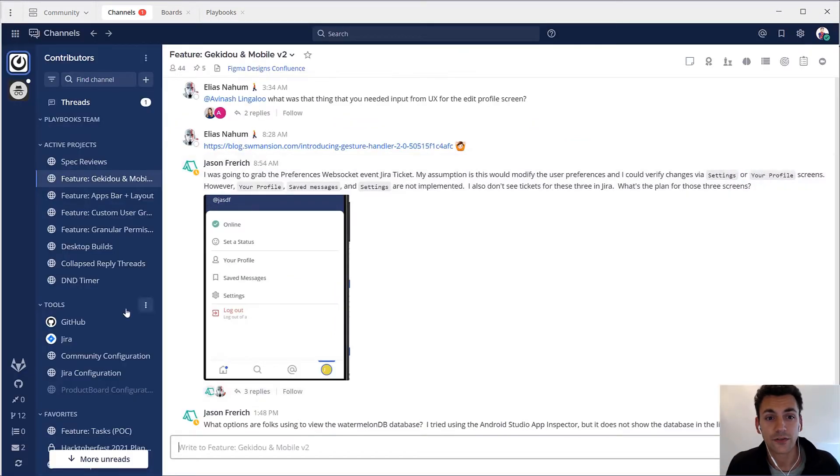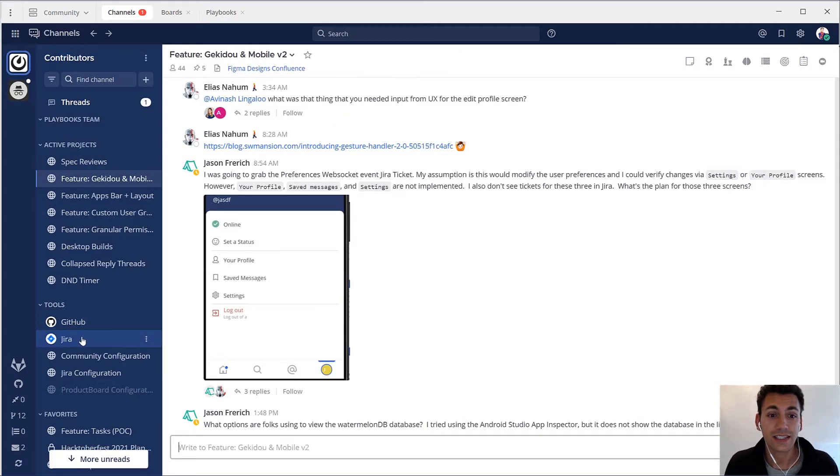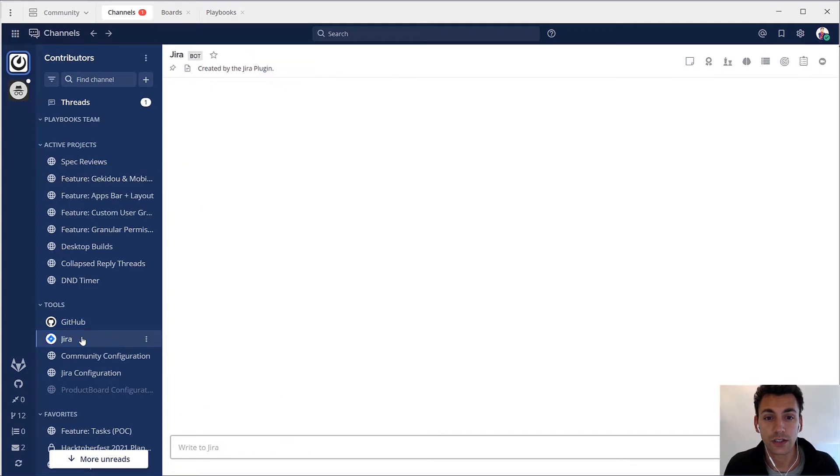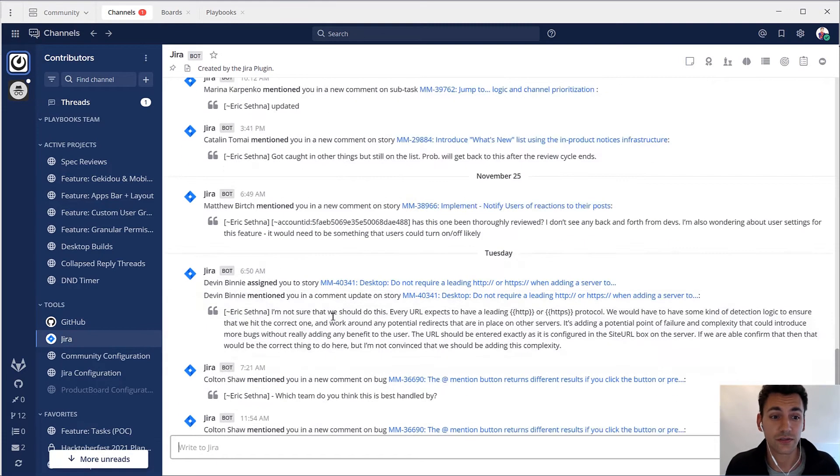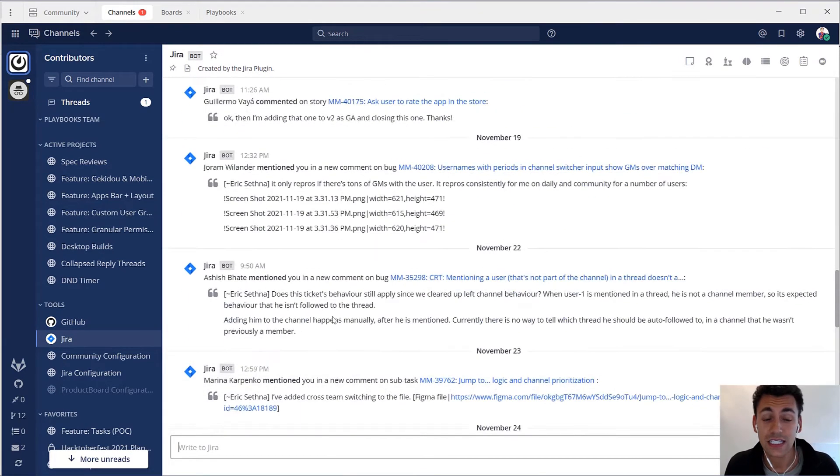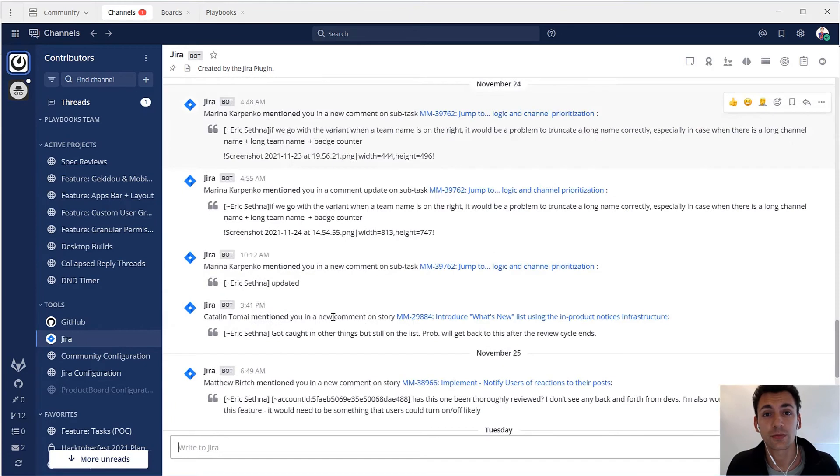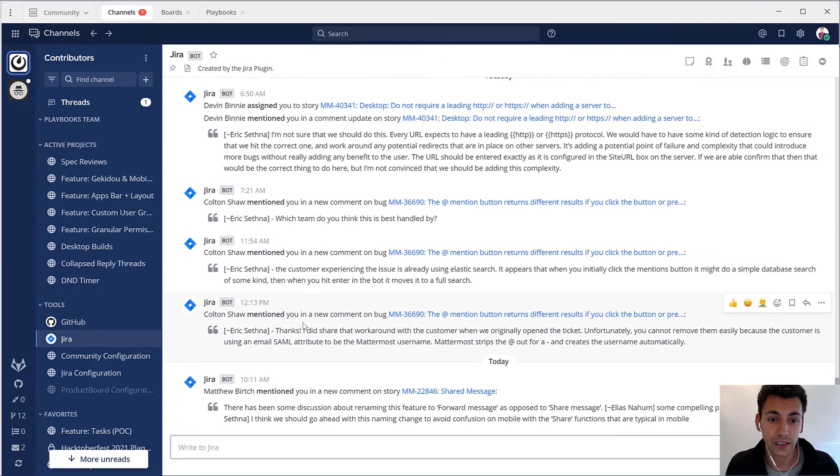Problem number three is fragile integrations. Hacking together updates and workflows scattered across multiple tools doesn't suffice. Deep integrations provide visibility and control.